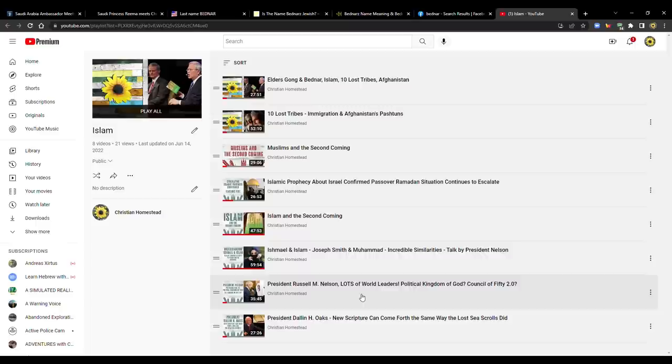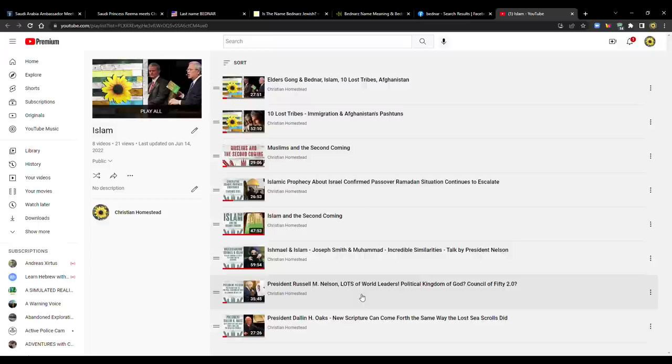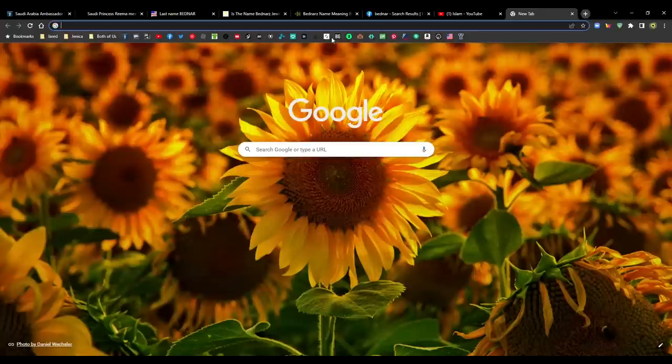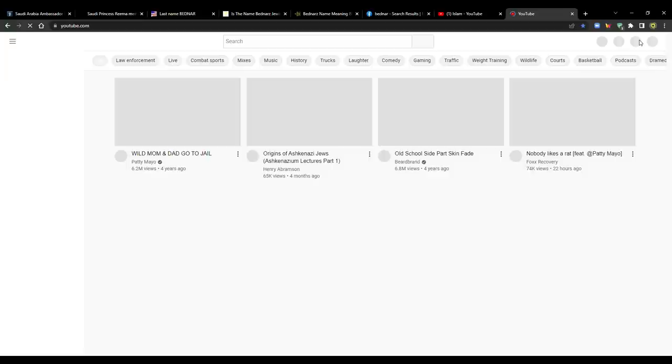In that video, we were talking about what the origin was or what the purpose was of the Council of 50. When Joseph Smith was still alive, the object of it was to basically establish the political kingdom of God for the millennium. They drafted a constitution for the millennium. There was a flag for the kingdom of God, and it still exists today.